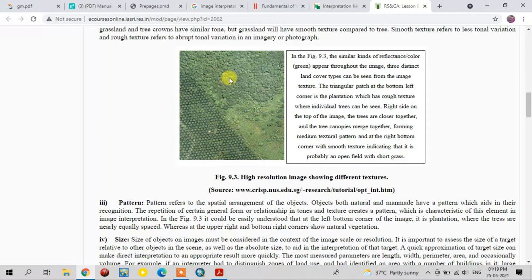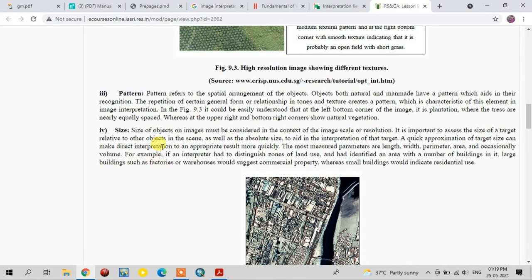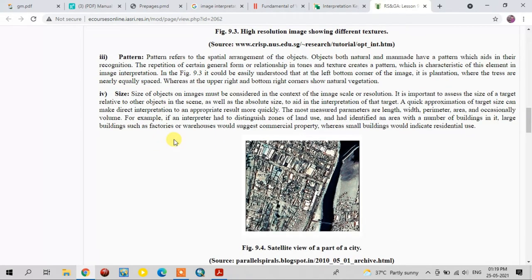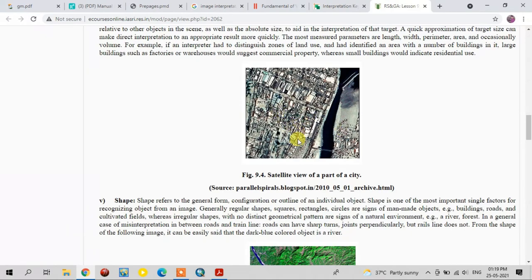The next element is size. The quick approximation of target size helps to make direct image interpretation. For example, in this image, if an interpreter is conducting a land use study, they can easily identify large buildings. Smaller buildings like these could be factories or warehouses, whereas smaller residential buildings can be distinguished. So one can easily identify land use classes with the help of object size.